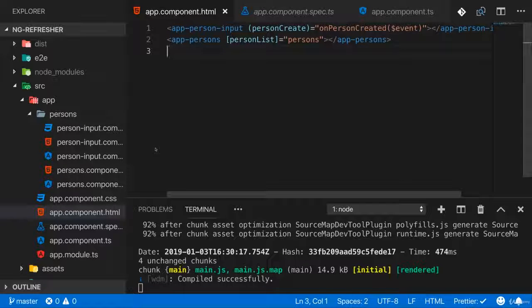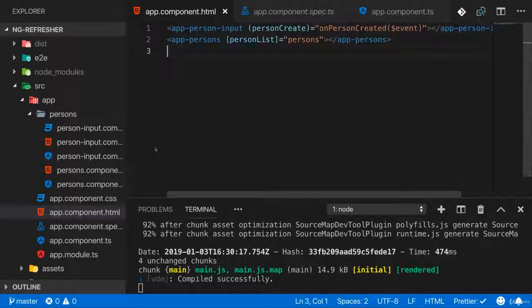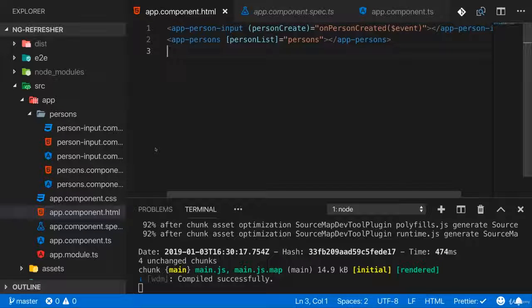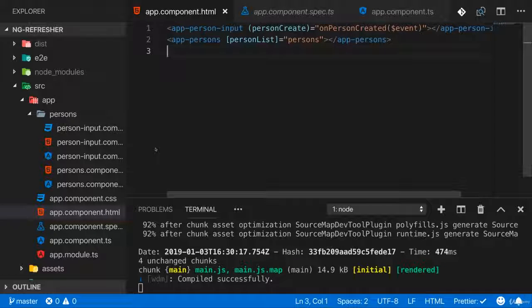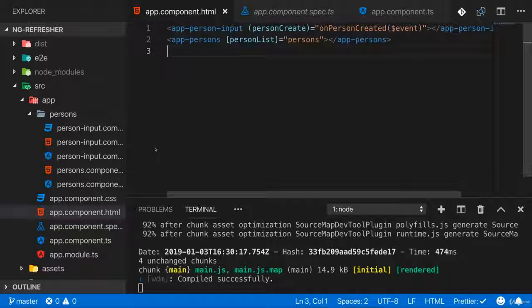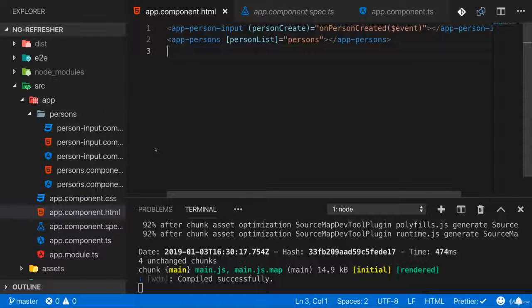Now you can do this with a feature Angular offers, which is called routing. This essentially allows Angular to read the URL of your browser and render different components based on the URL, to kind of replicate that feeling of having different parts in your app.